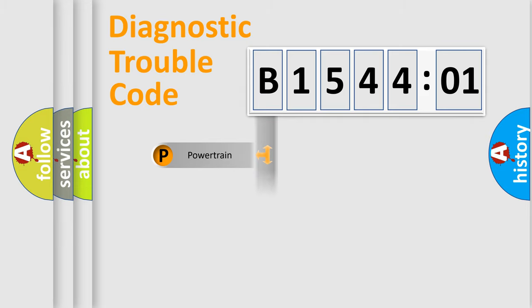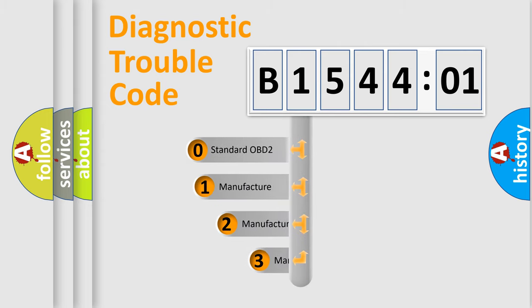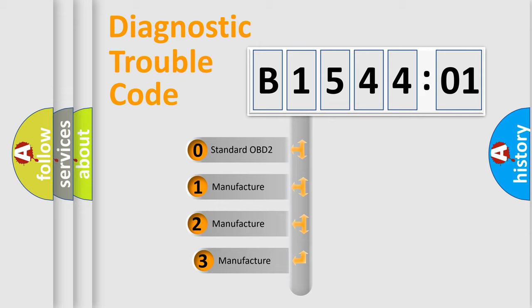Powertrain. Body. Chassis. Network. This distribution is defined in the first character code.